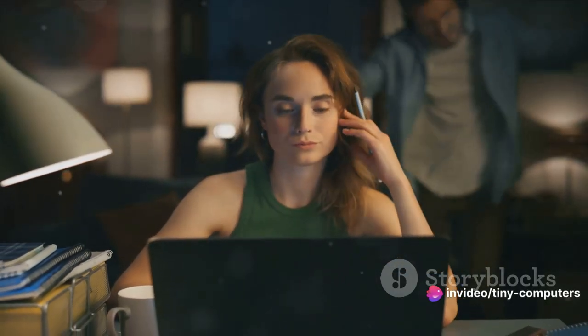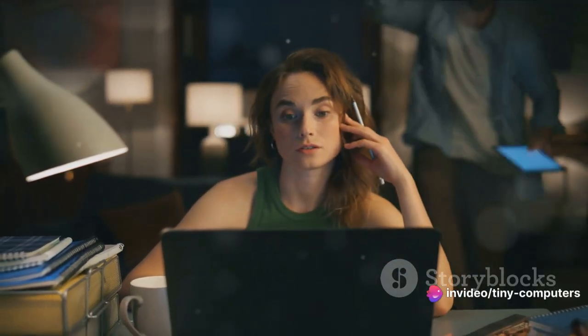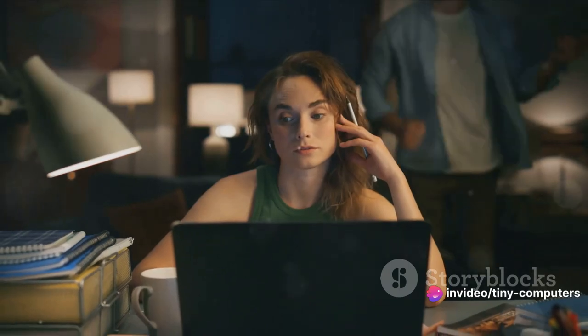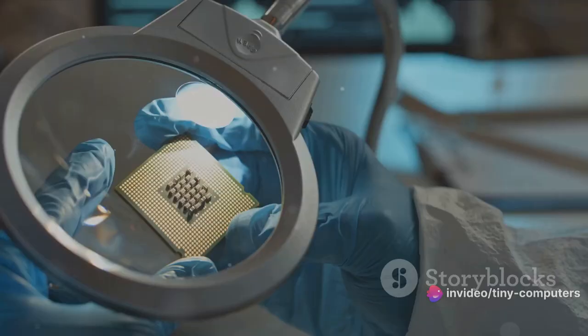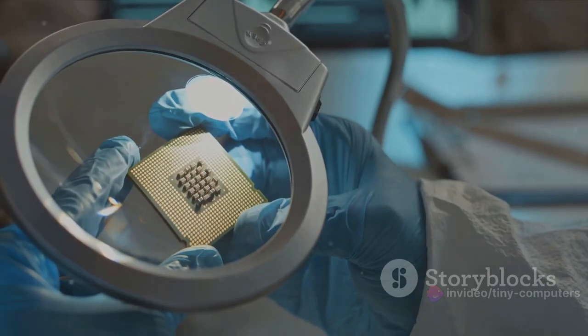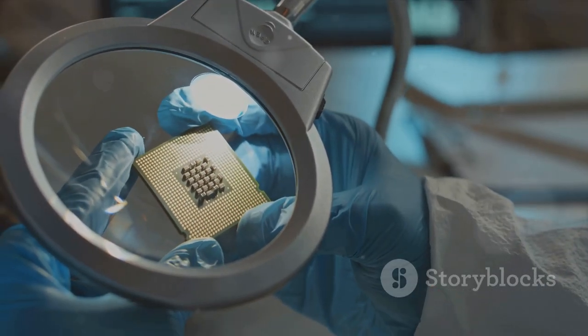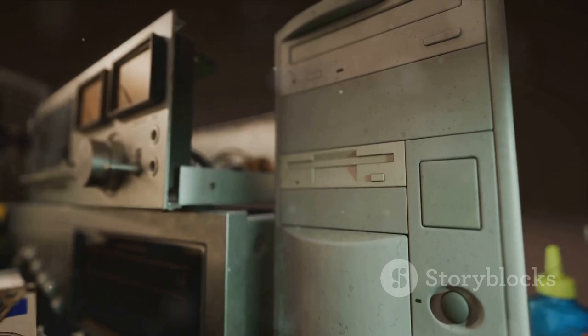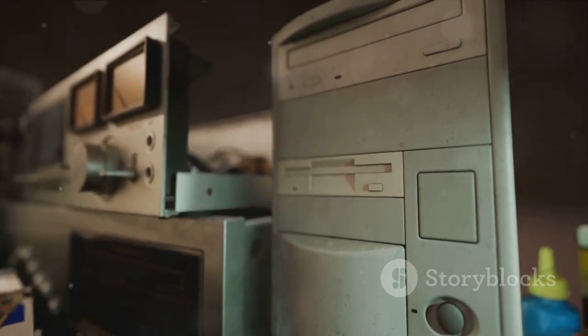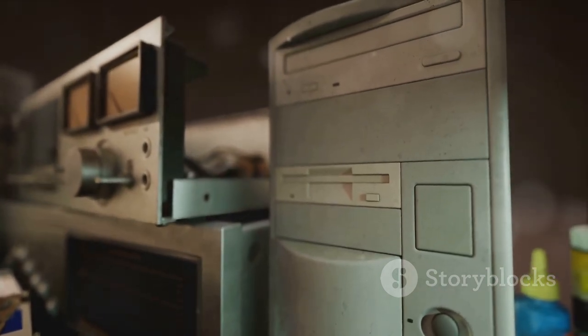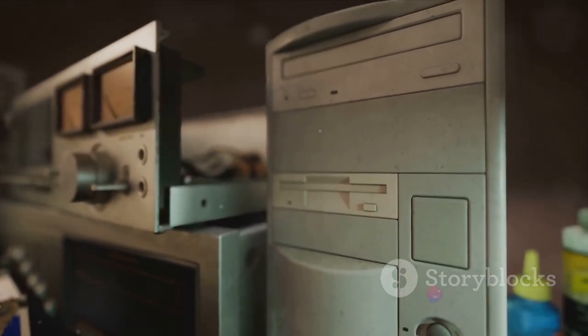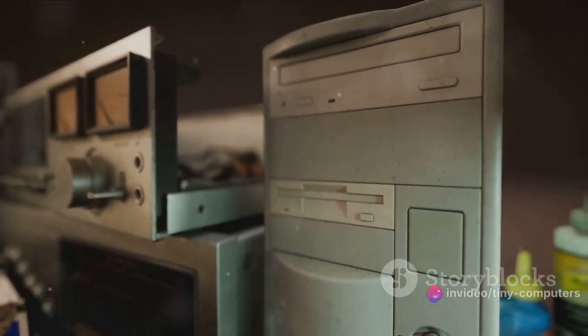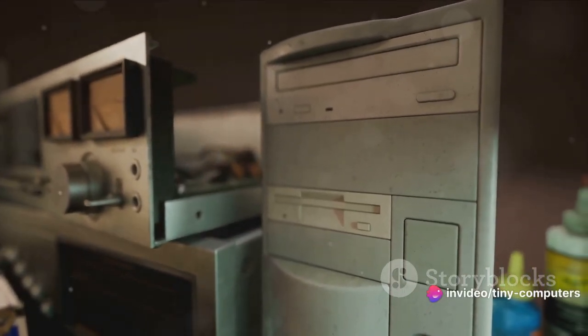Understanding the inner workings of computers can seem like a daunting task, but fear not. We're here to unravel the mystery, one bite at a time. So, are you ready to embark on this exciting journey through the history and workings of computers?